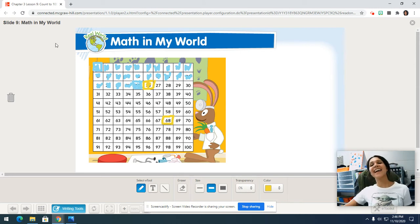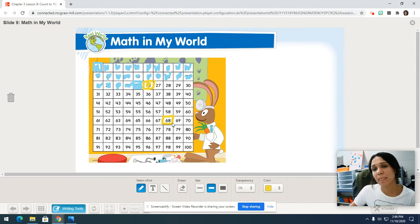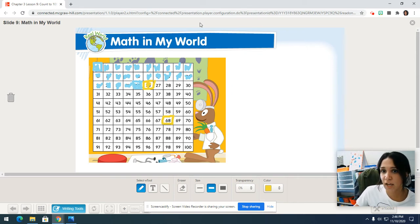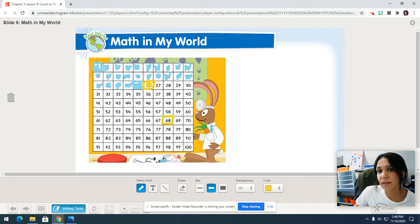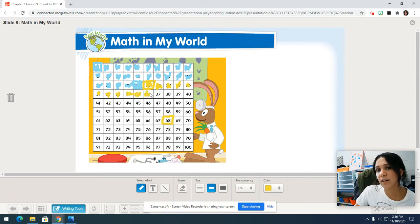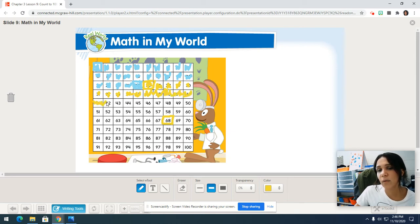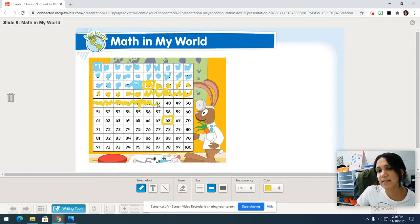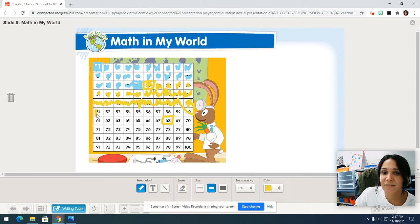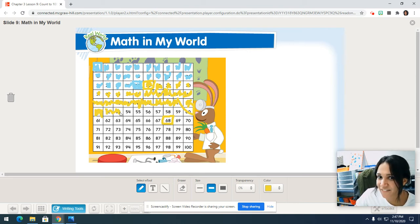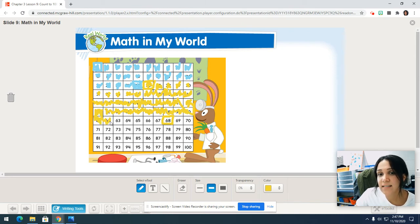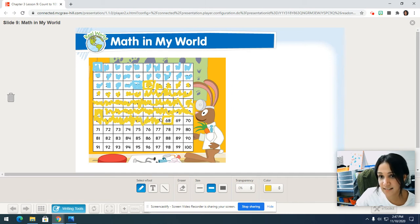Color in 68. Now we got to go back. We're going to count and color. Grab that yellow crayon. Put it on number 26. Here we go. 26, 27, 28, 29, 30, 31, 32, 33, 34, 35, 36, 37, 38, 39, 40, 41, 42, 43, 44, 45, 46, 47, 48, 49, 50, 51, 52, 53, 54, 55, 56, 57, 58, 59, 60, 61, 62, 63, 64, 65, 66, 67, 68.